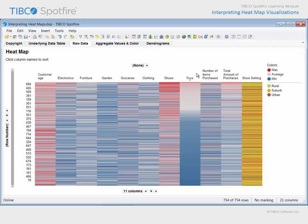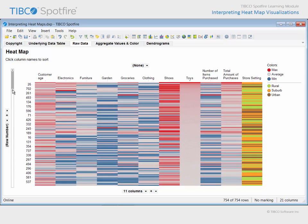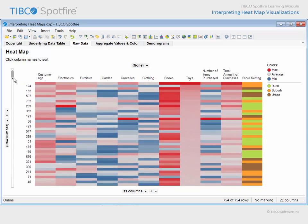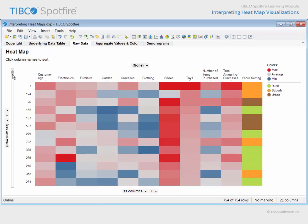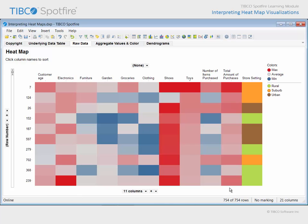If we are interested in learning more about the customers who have made toy purchases at or near the high end of the range, we could use the zoom slider to zoom in on that region of the sorted heat map. Some of the trends which are notable in this subset of customers, those making high toy purchases, are that they also appear to make high purchases in the shoe department and in the electronics department. They appear to be at or above average in age, and their total amount of purchases tend to be toward the high end of the scale.